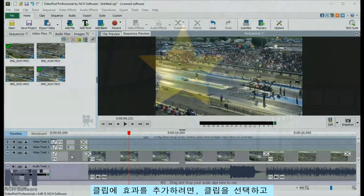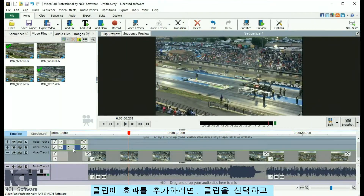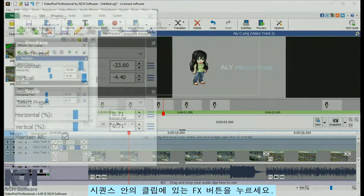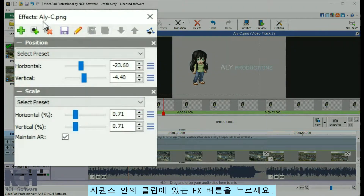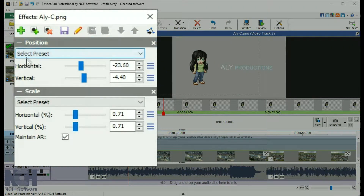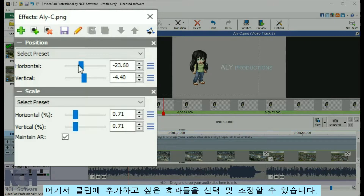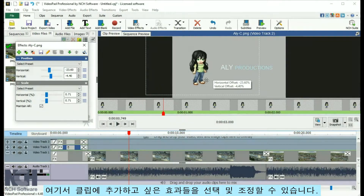To add effects to your clips, select a clip and click the Video Effects button on the toolbar, or the Effects button on your clip in the sequence. This opens the Video Effects window, where you can select and adjust the effects that you add to your clips.